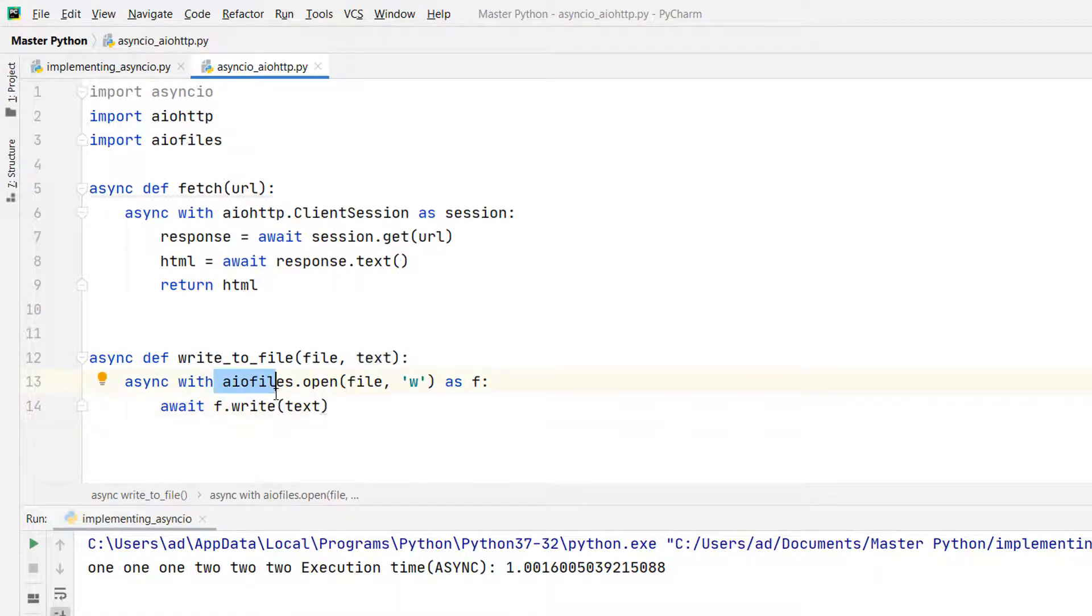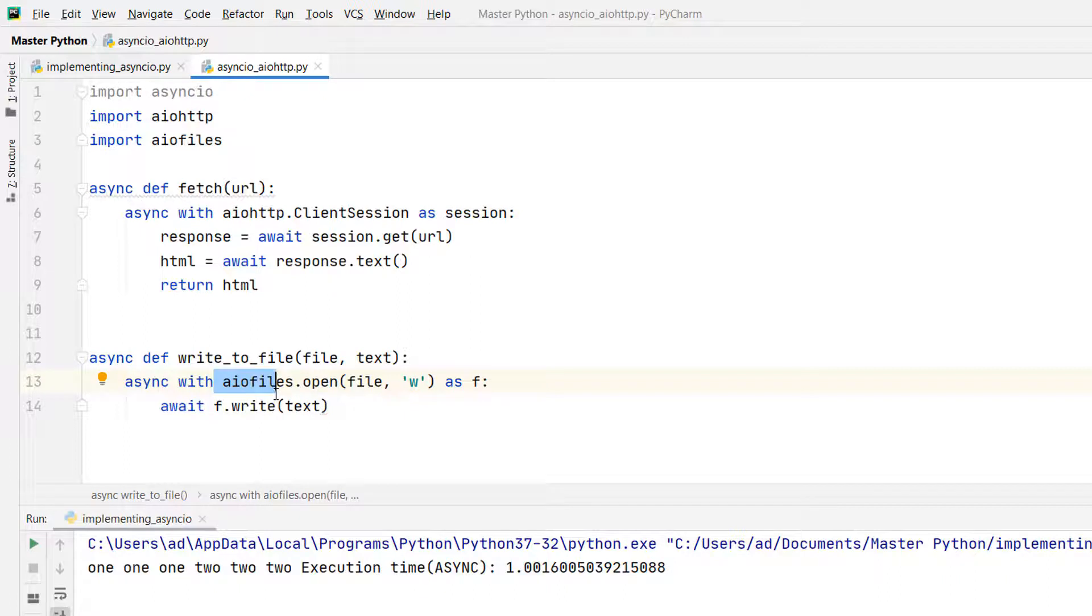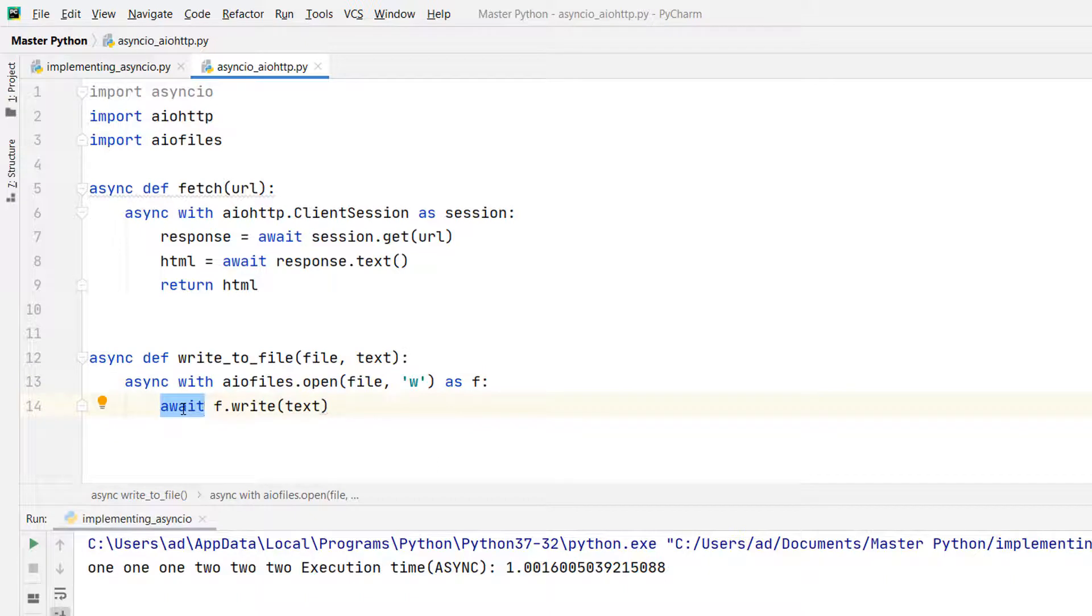Using aiofiles is similar to using the regular Python methods for working with files. Just don't forget to await each coroutine. Without this await, I'll get an error.